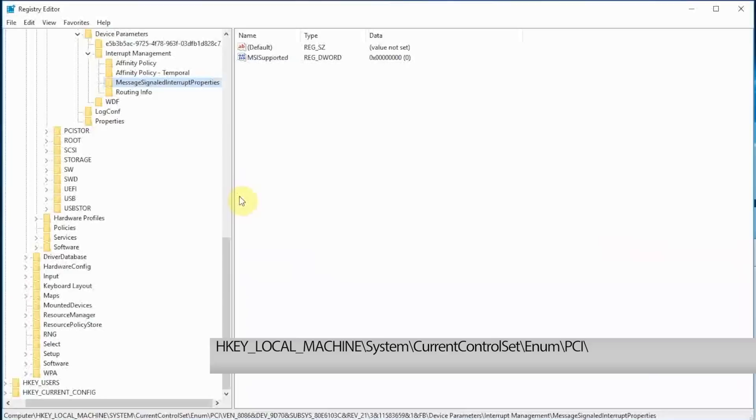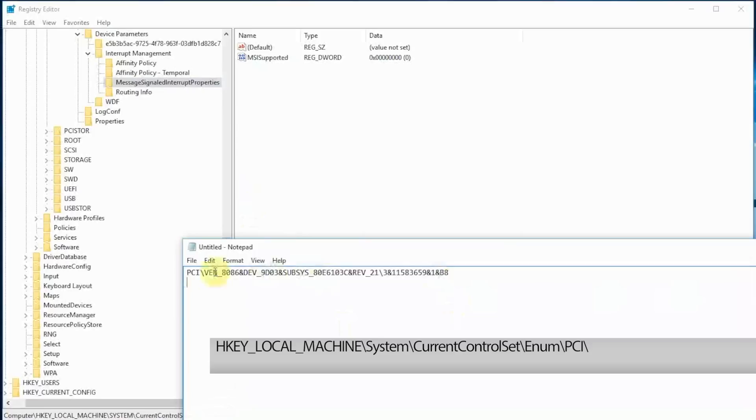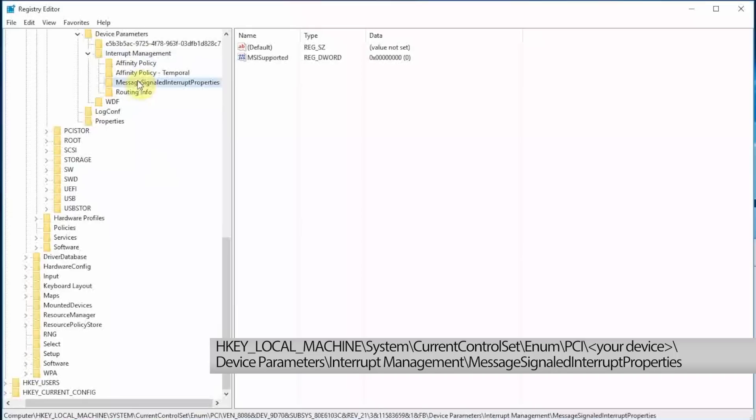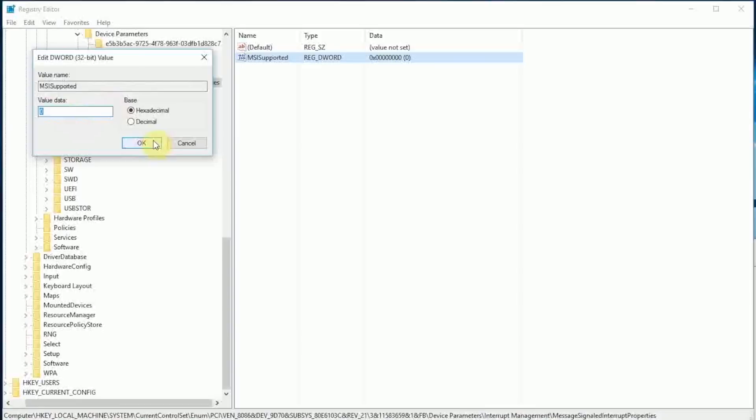Here, identify the AHCI controller using the string you pasted into Notepad, then expand the device parameters. Look for MSI supported in the right-hand pane. Double-click and change the value data to 0. Confirm with OK, then follow the instructions to restart Windows.